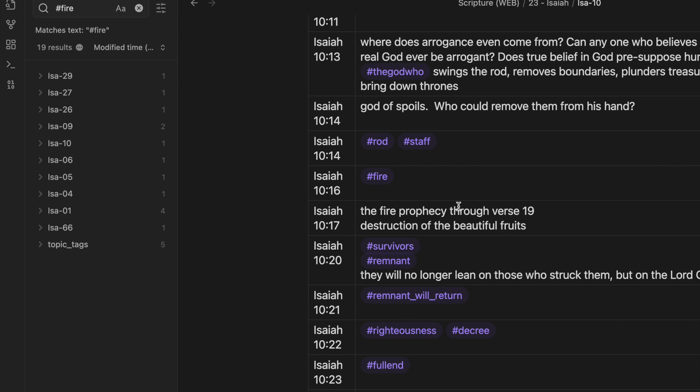Therefore, the Lord God of hosts will send wasting sickness among his stout warriors, and under his glory a burning will be kindled, like the burning of fire. So you see how fire is definitely a theme.